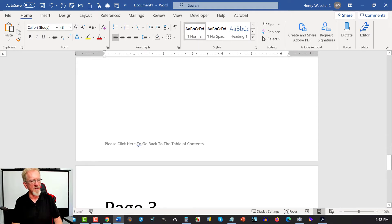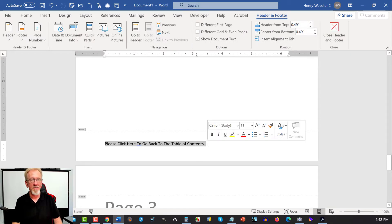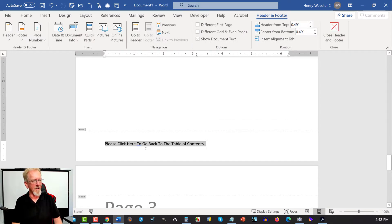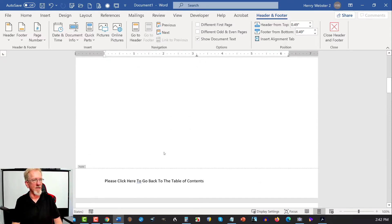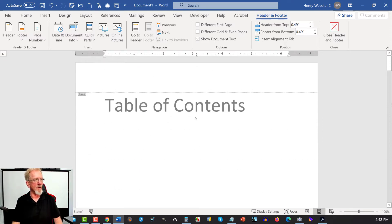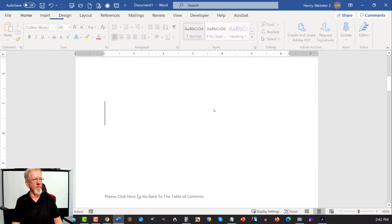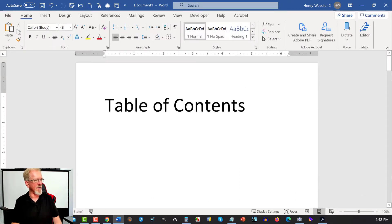As you also can see, in the footer section, I'll just double click here, I've added some text, and this is what's going to be taking you back to the table of contents. Click here to go back to the table of contents. So, I thought it would make it easy for people to understand what they have to do. So, to get started, let's go back up here.